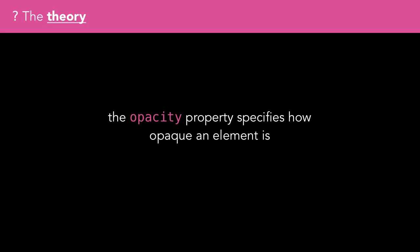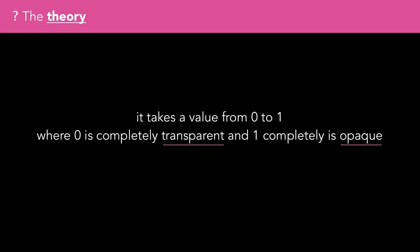The opacity property specifies how opaque an element is. It takes a value ranging from 0 to 1, where 0 is completely transparent and 1 is completely opaque.